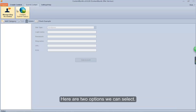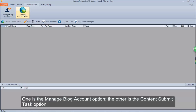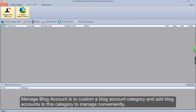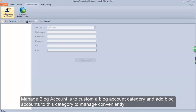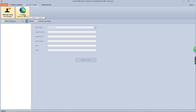Here are two options we can select. One is the manage blog account option, the other is the content submit task option. Manage blog account is to customize a blog account category and add blog accounts to this category to manage conveniently. Content submit task is to create a task and then submit it.